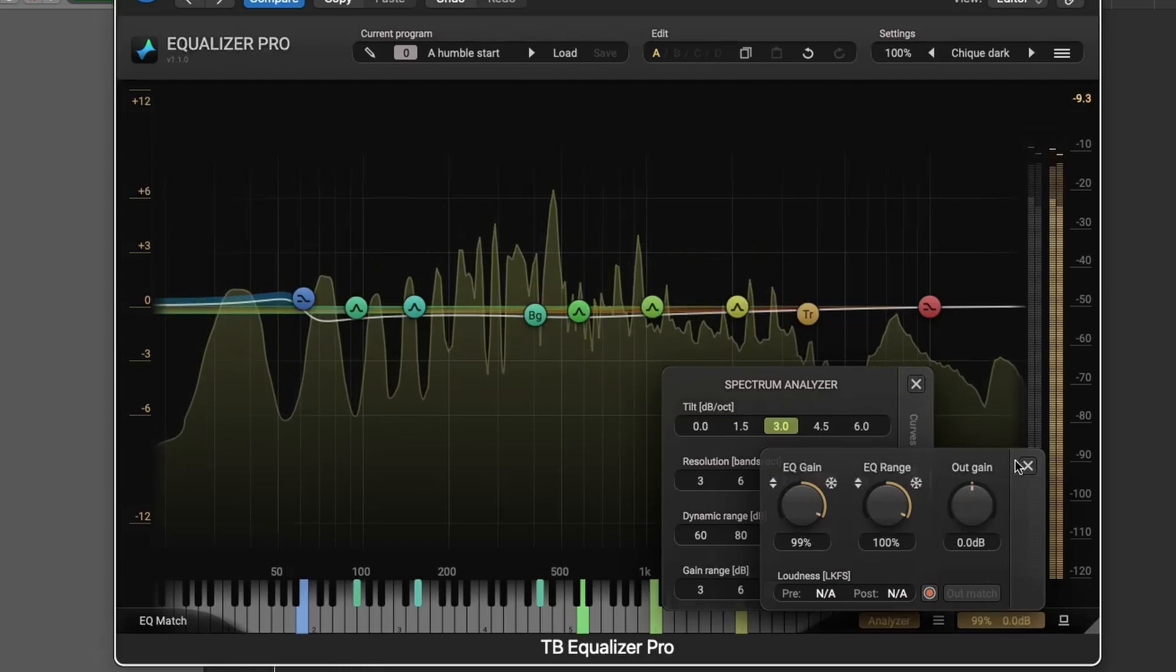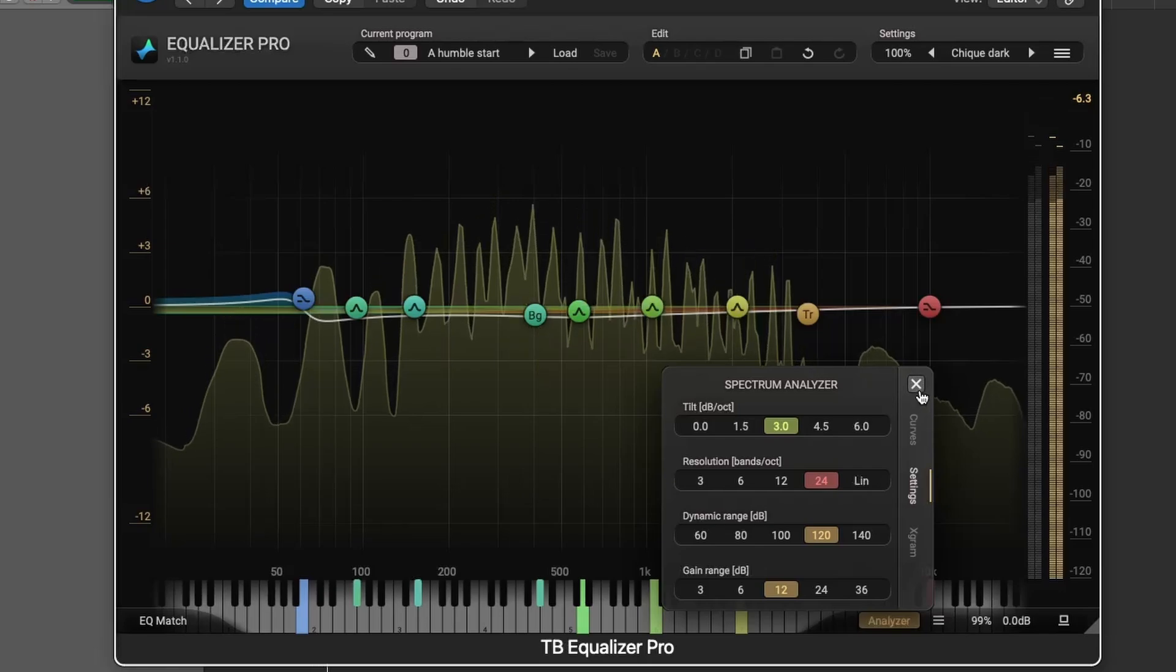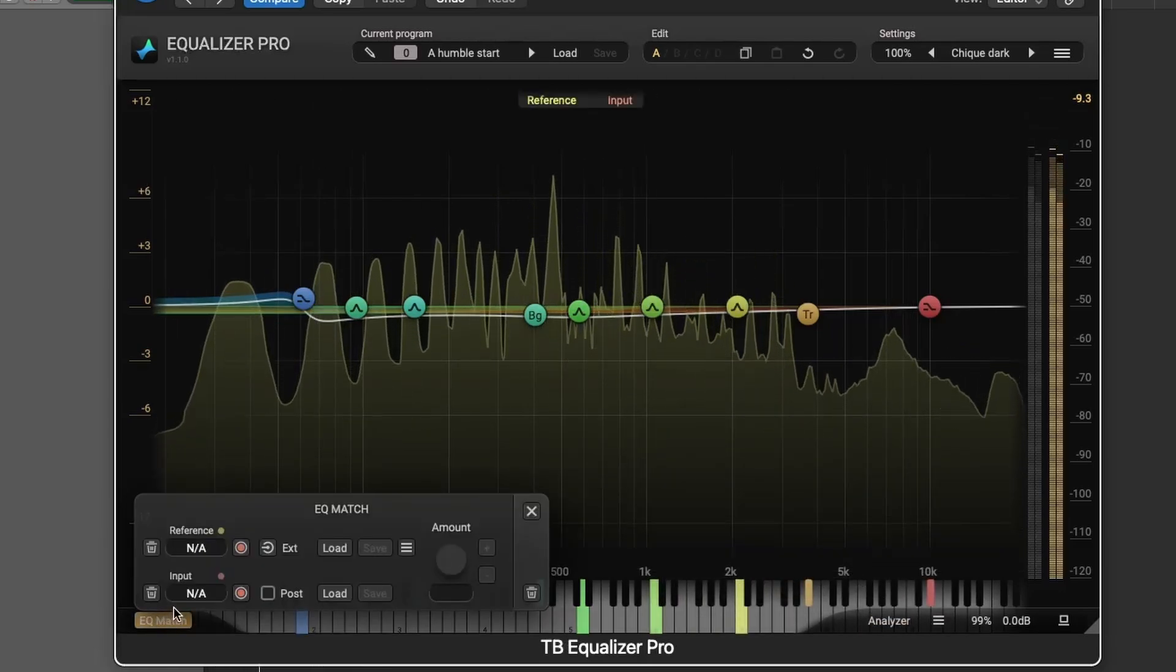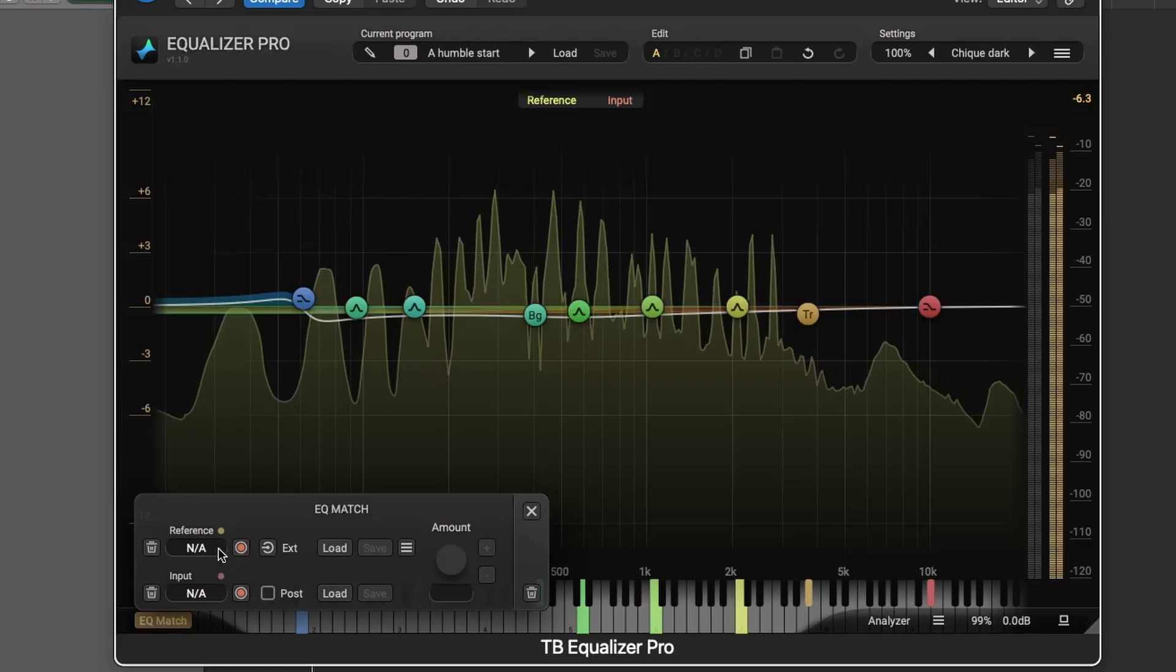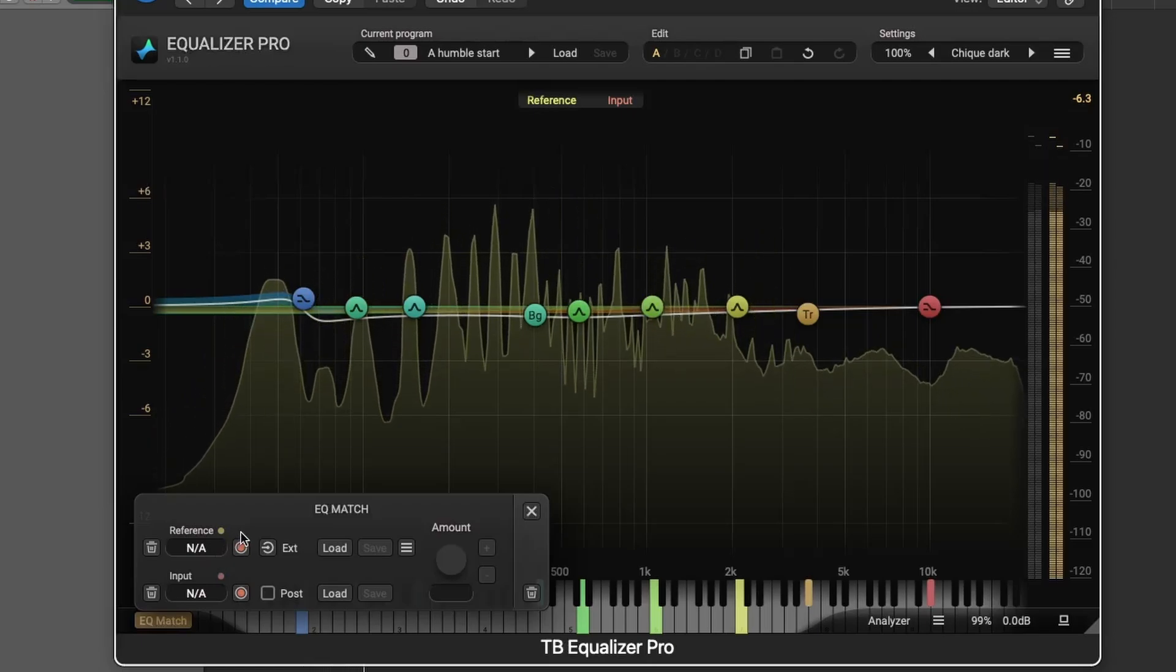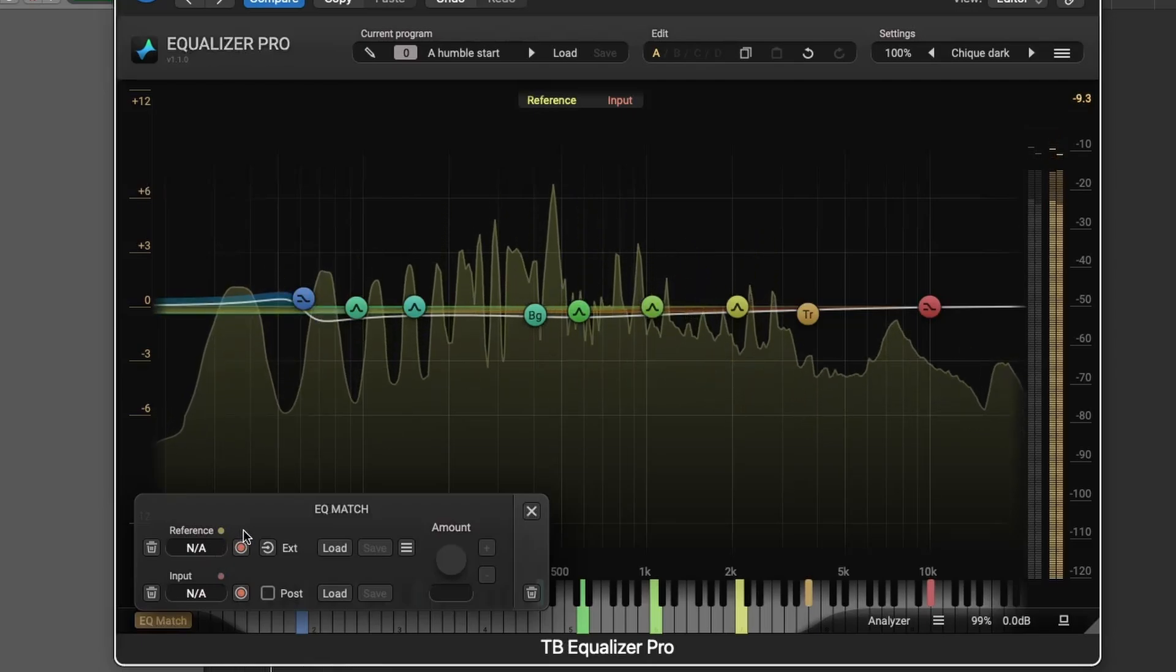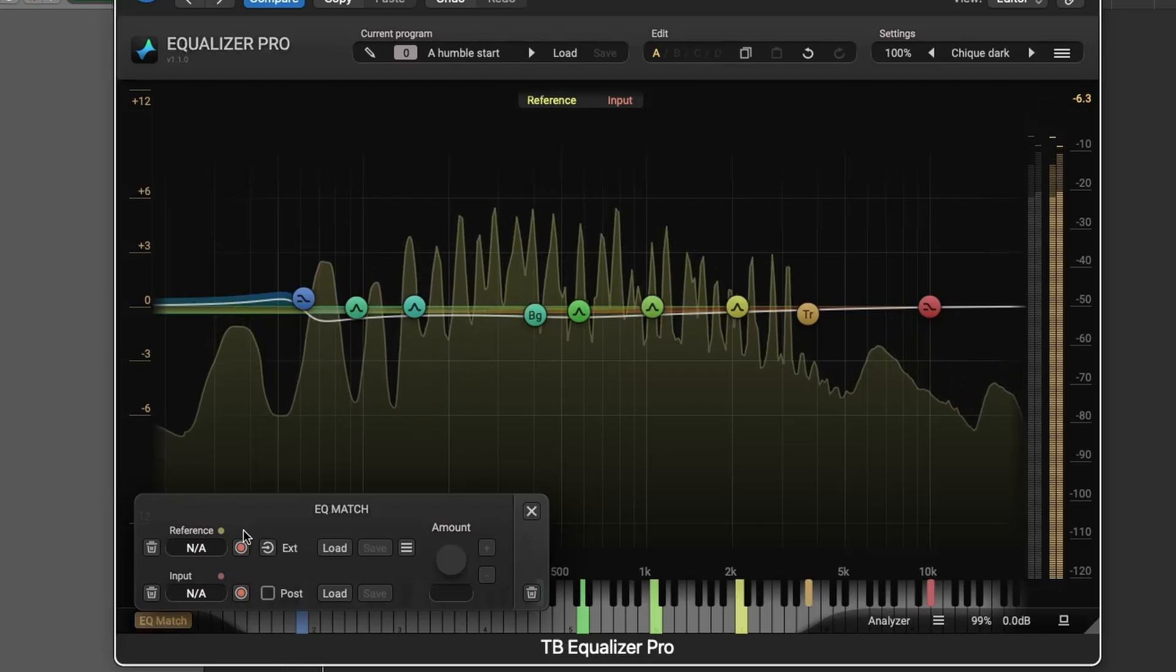Finally, we have the EQ Learn and Match feature, which allows you to match the frequency spectrum of one track to another. This is particularly useful for mastering or ensuring tonal consistency across multiple tracks.